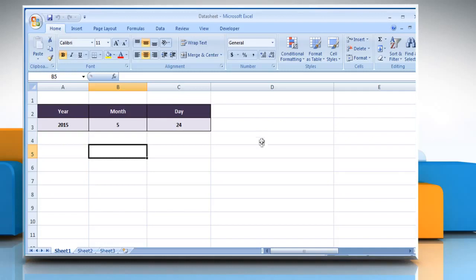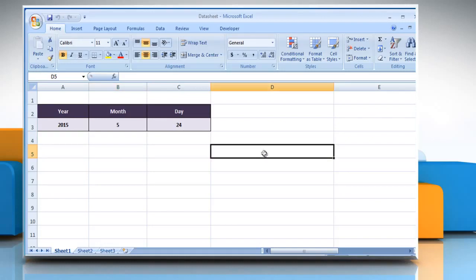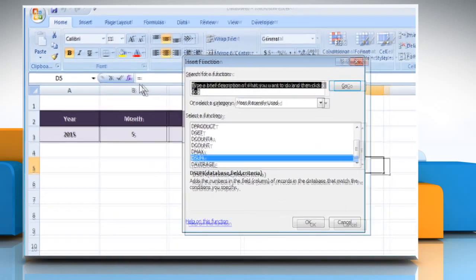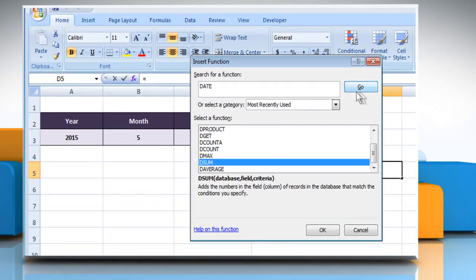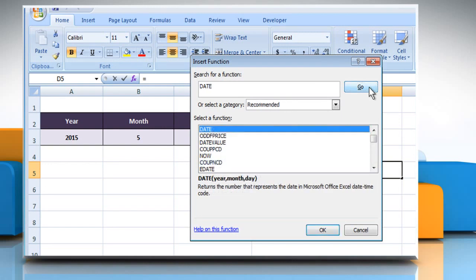To do so, select the cell where you want to get the function's result. Click on the insert function button. In the search for a function box, type date and then click on the go button. Select date from the list and then click on OK.